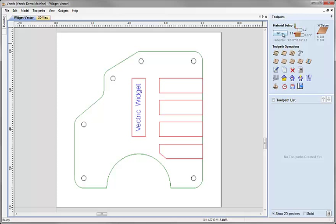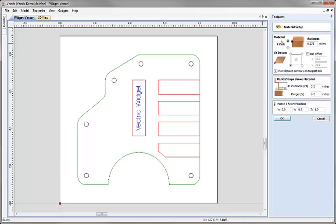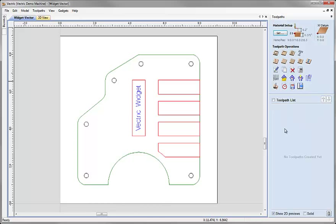I'm going to click on the button that says Set. This will show me the values we defined when we first set the job up. Z0 is at the top of the block, the thickness of the material is 3 eighths of an inch, XY datum is lower left corner — we can see that indicated with the red square and the ruler showing 0 and 0. Rapid gaps look reasonable. I'm going to put in half an inch for the Z value for the home start position and hit OK.